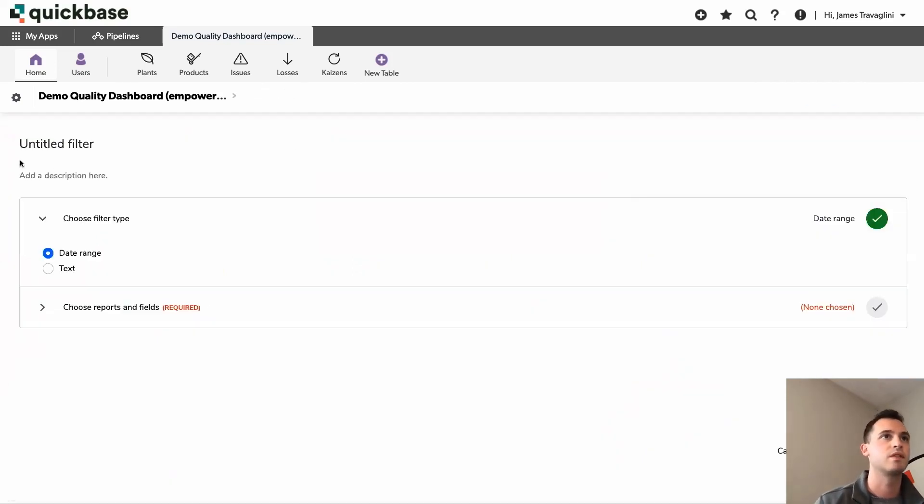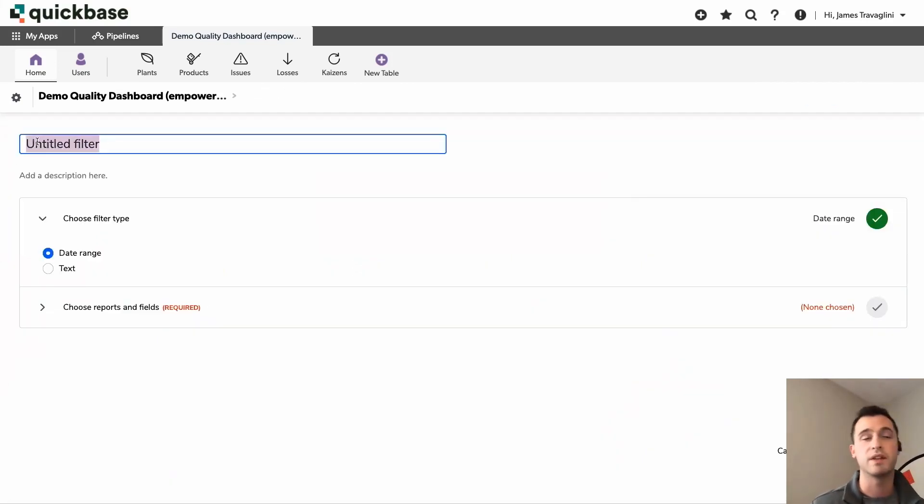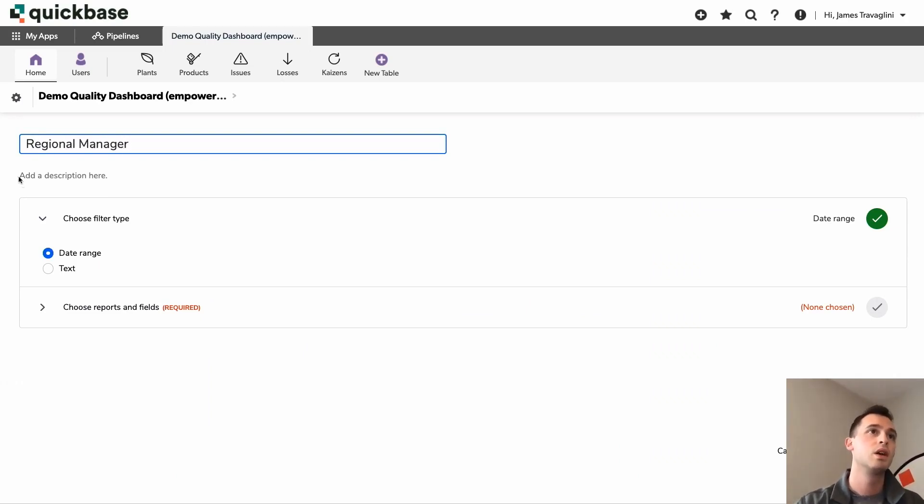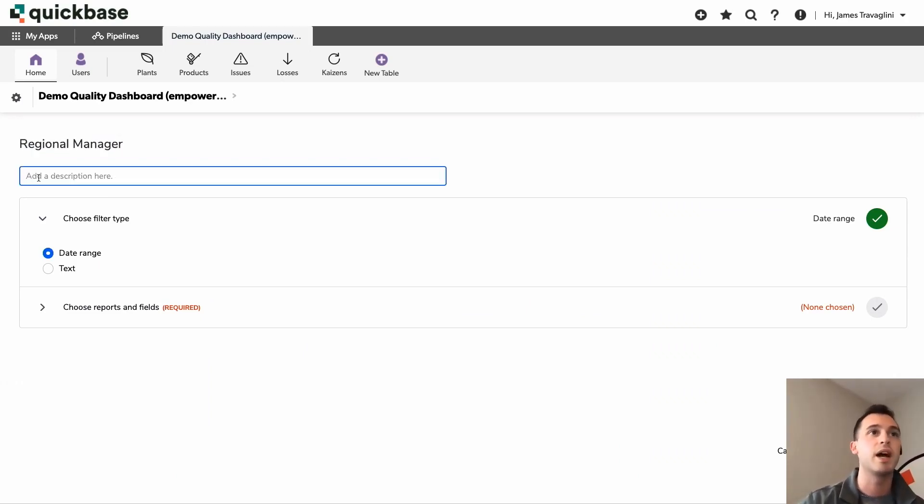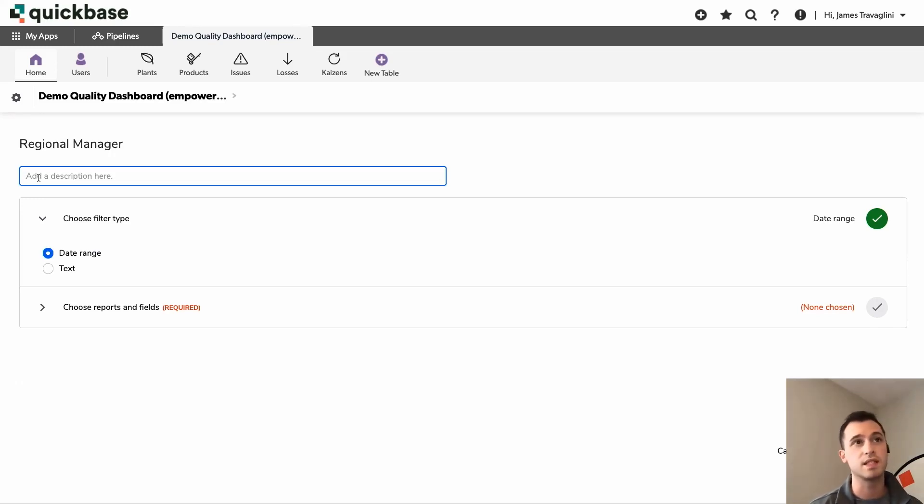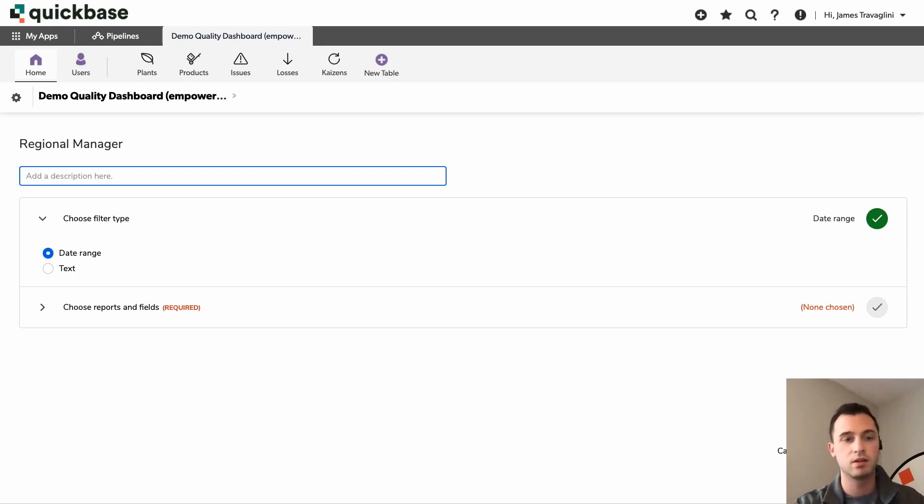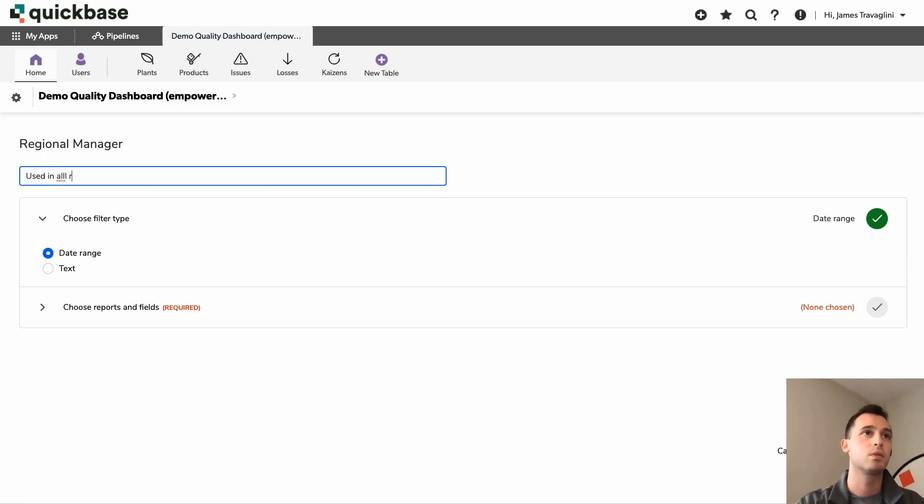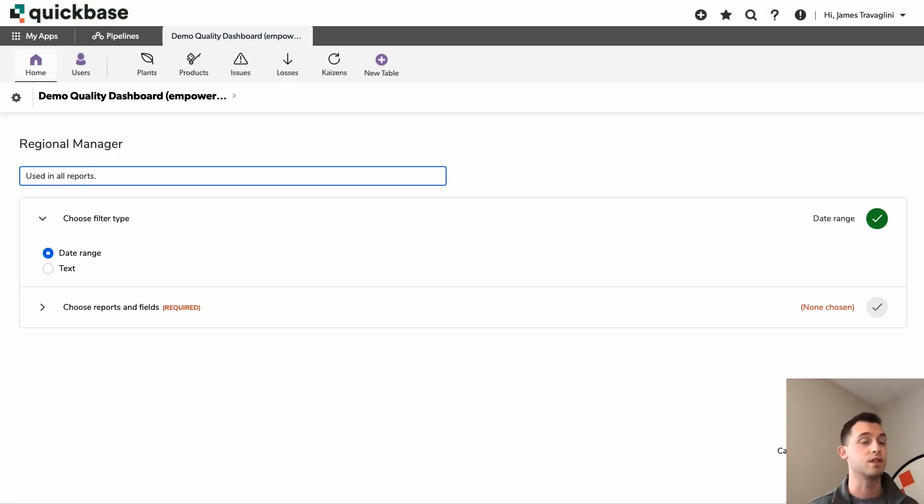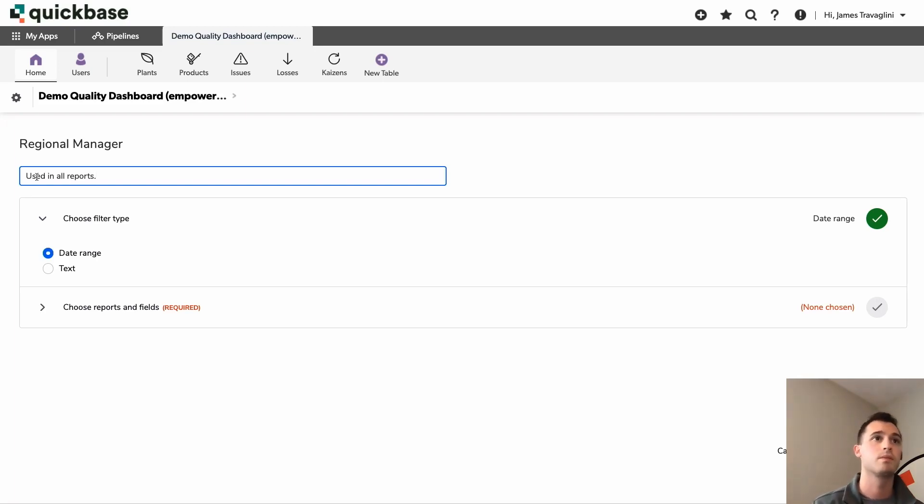I'll go ahead and click this little plus icon. We'll create our first filter. So we'll have to name the filter. So in this case, I'm just going to name it regional manager. You can also add a brief description here. So what will happen is when someone hovers their mouse over the filter itself, a little message will display of what you've set as your description. For in this example, I'm going to say used in all reports. And this would be a good spot. For example, if maybe you weren't using this filter for every single report on your dashboard, it'd be useful to know which ones it's used for.